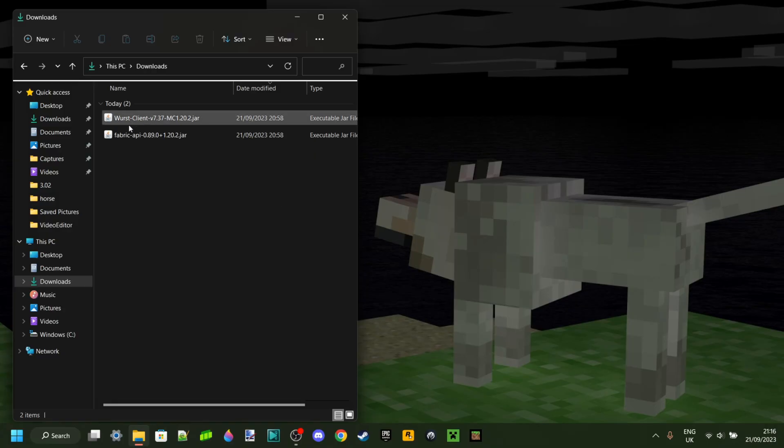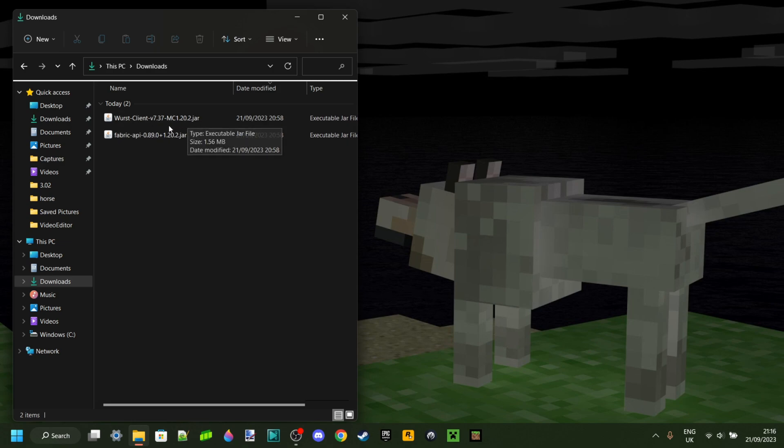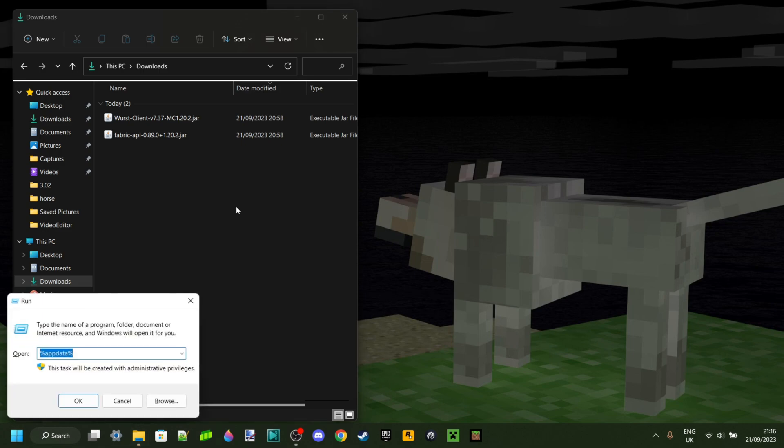As you can see, I've got my Downloads open over here and I have both of these things, which is perfect. Now what you need to make sure of is that you actually have Fabric installed for Minecraft 1.20.2. If you're not sure how to do that, let me know if you want me to make a tutorial on it.